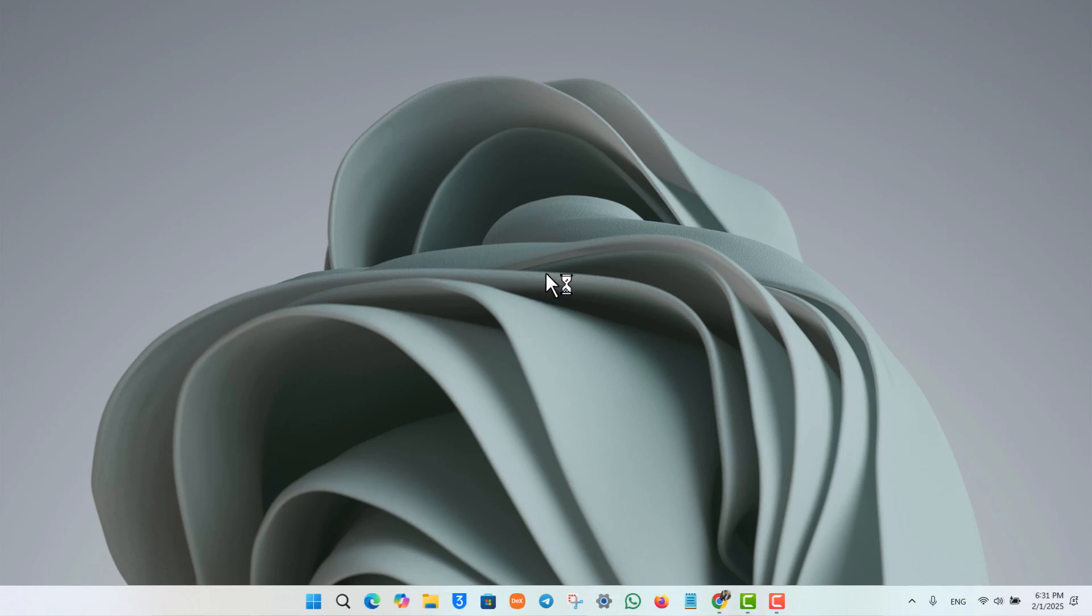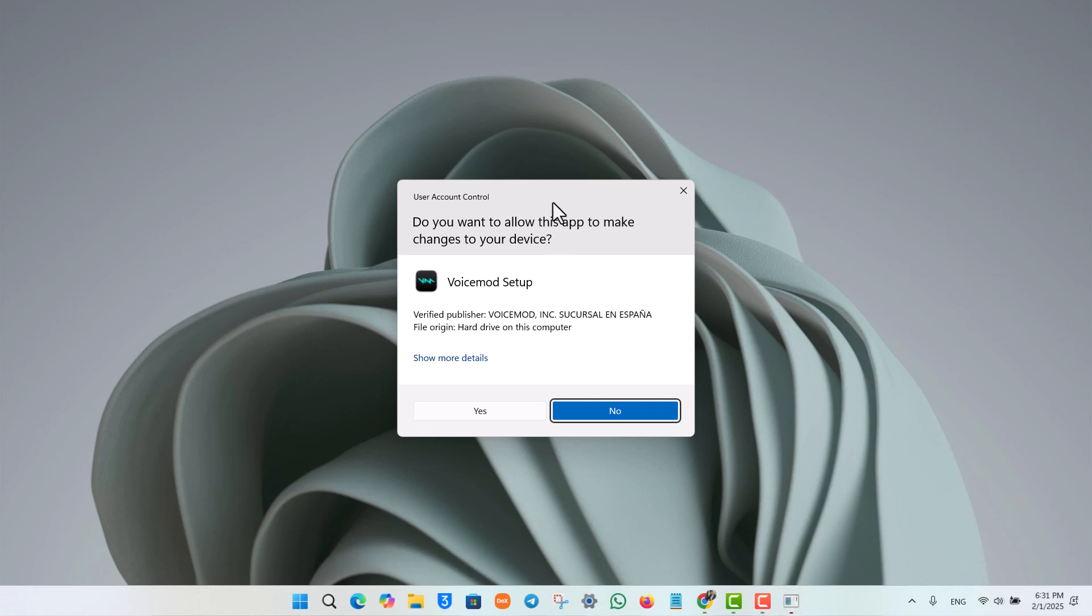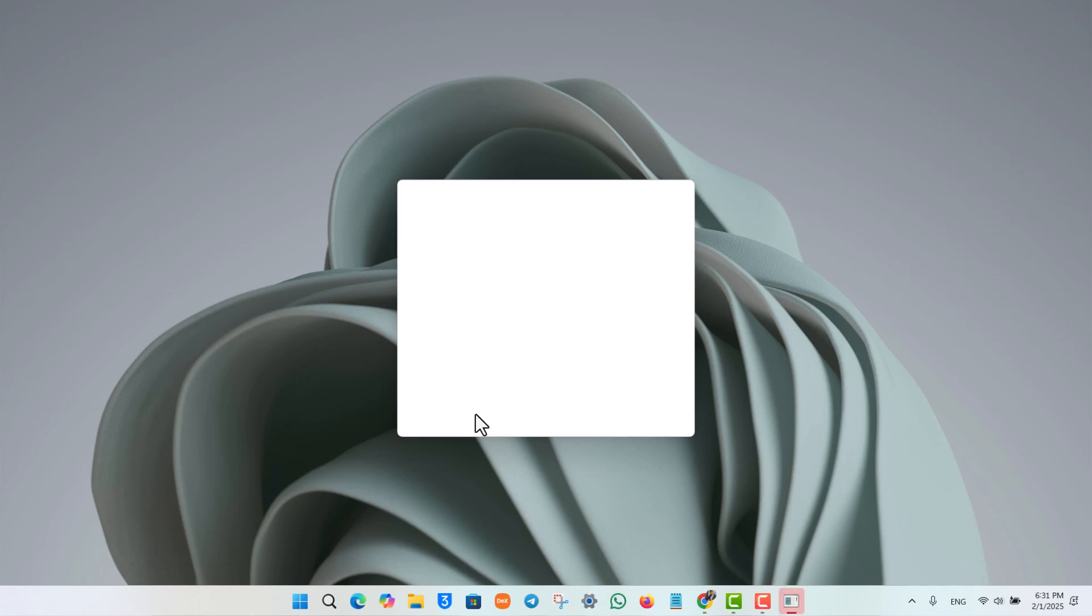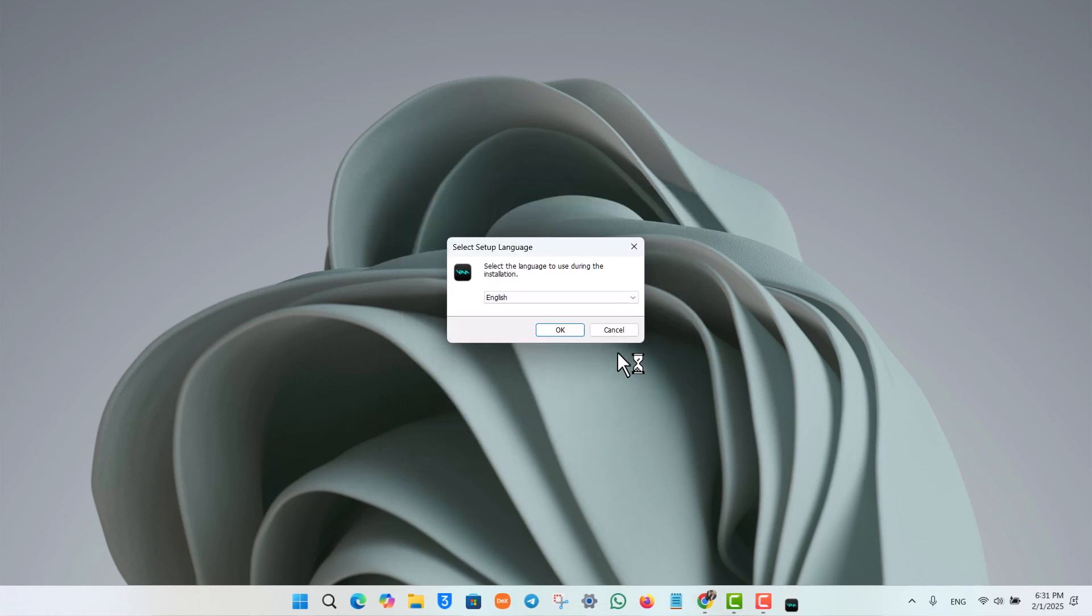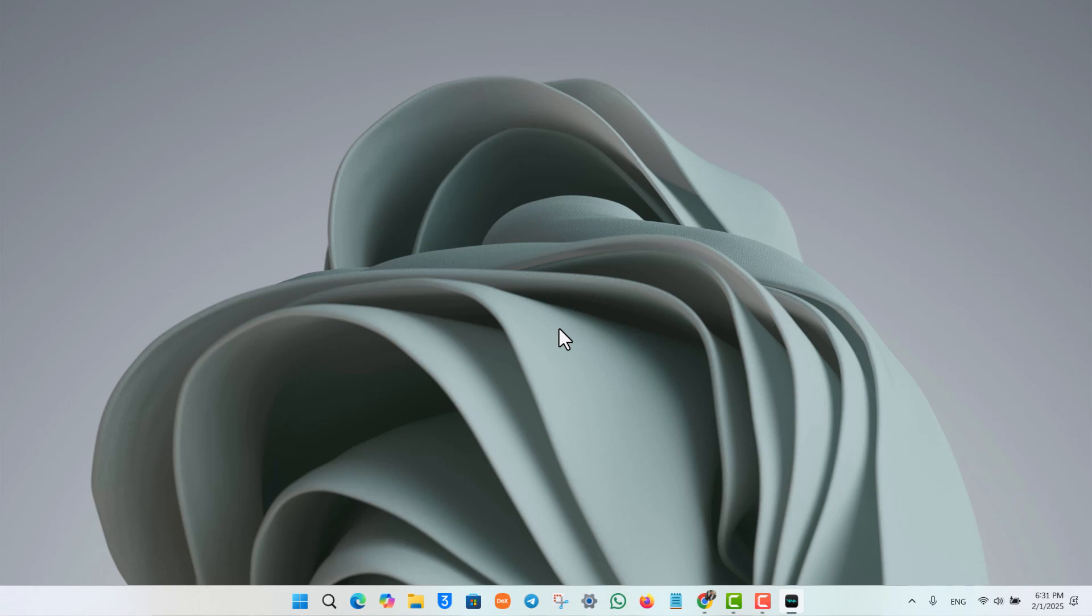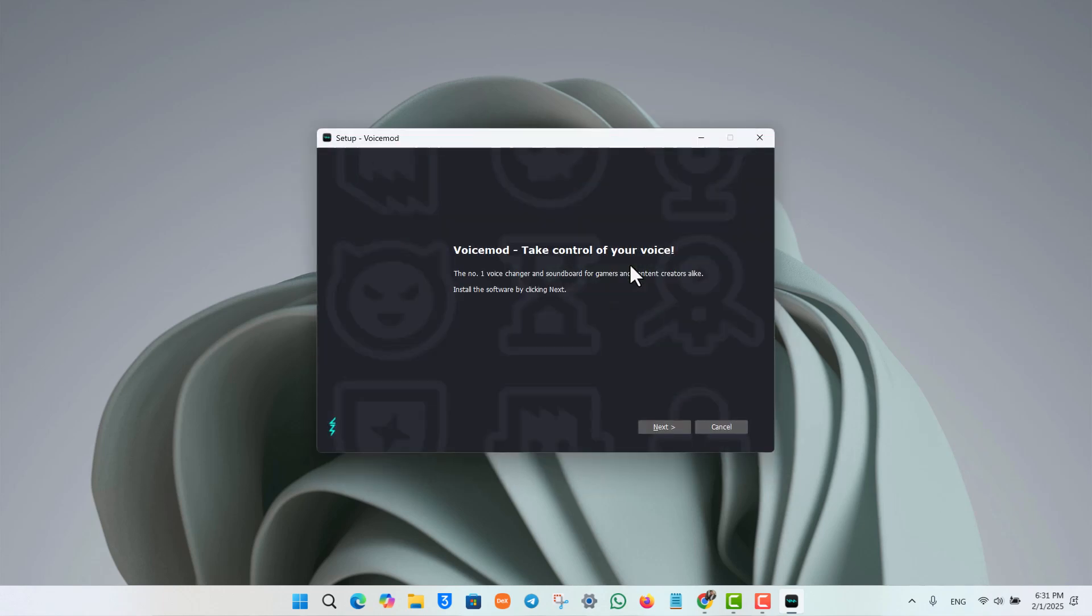After you've chosen the language, next you have to choose the location where you want to install it.